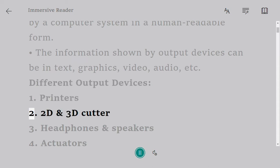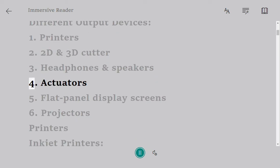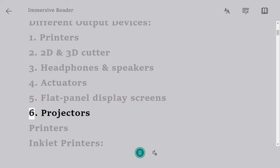Different output devices: 1. Printers, 2. 2D and 3D cutters, 3. Headphones and speakers, 4. Actuators, 5. Flat panel display screens, 6. Projectors.